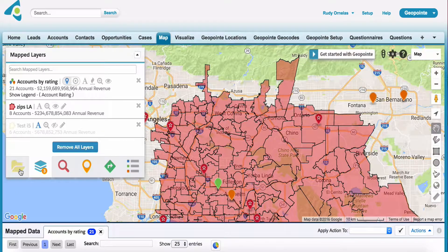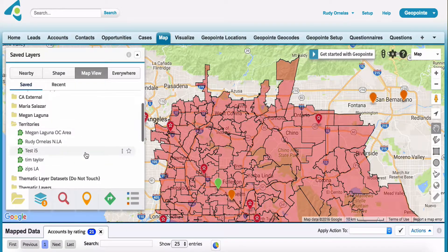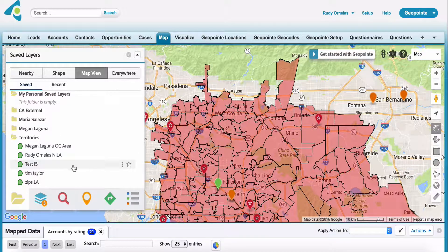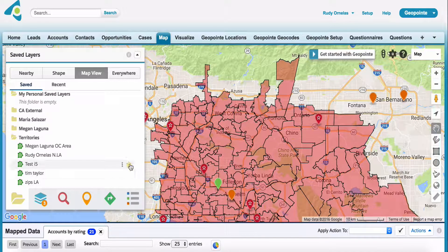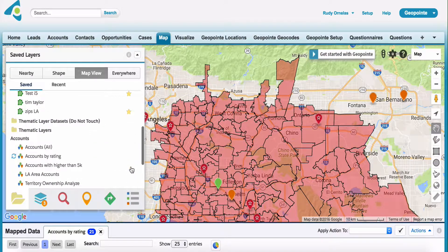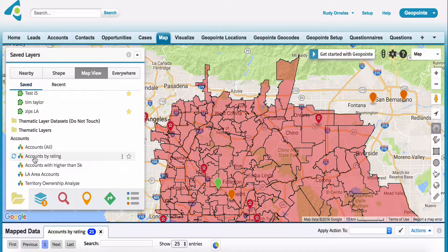The next thing I want to cover is how do we favorite these shapes. You have the option to hover over test i5 — we want this to auto load — so I'll click here on the little star. And then I want to do the same for Zips LA. Then I'll go over here to my data sets, accounts by rating, and I'm going to star that as well.